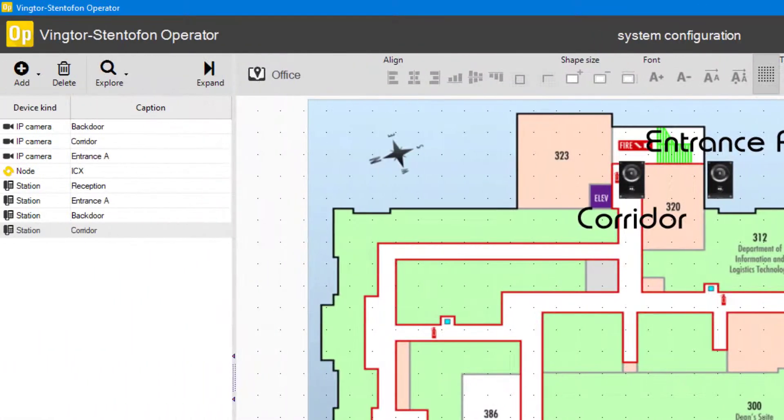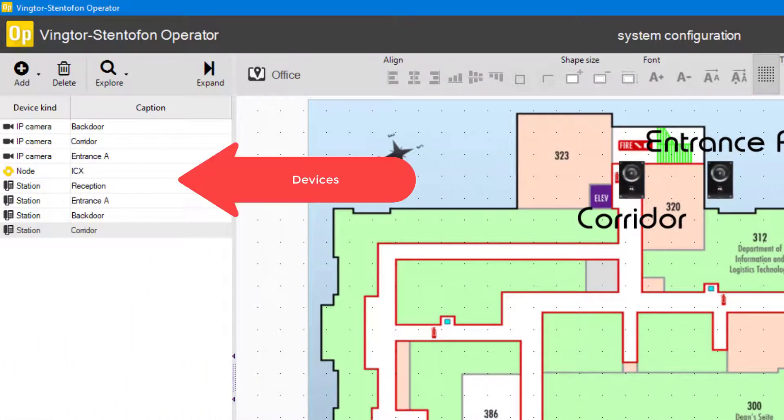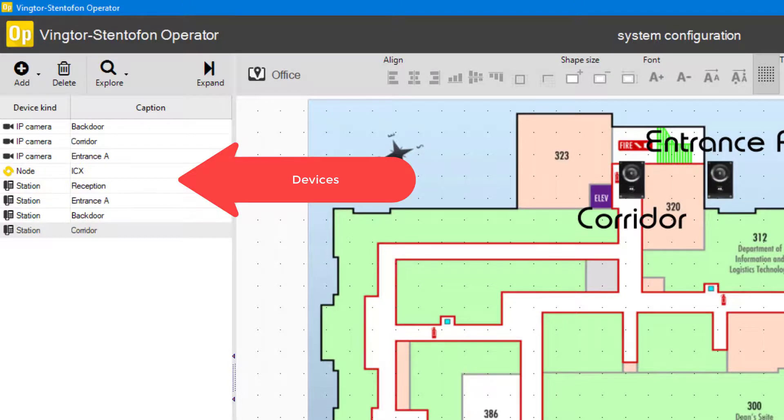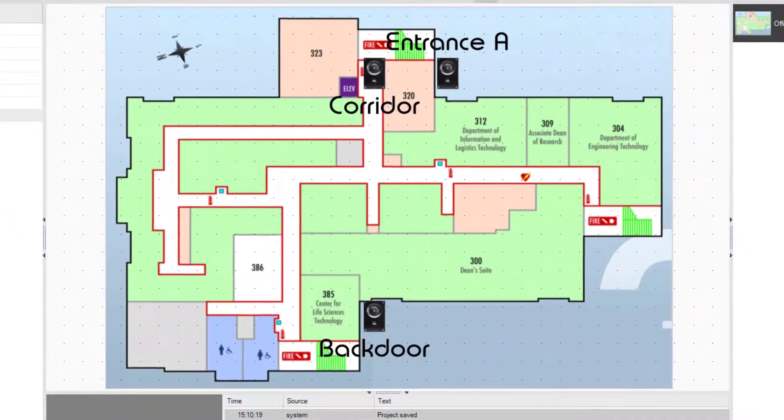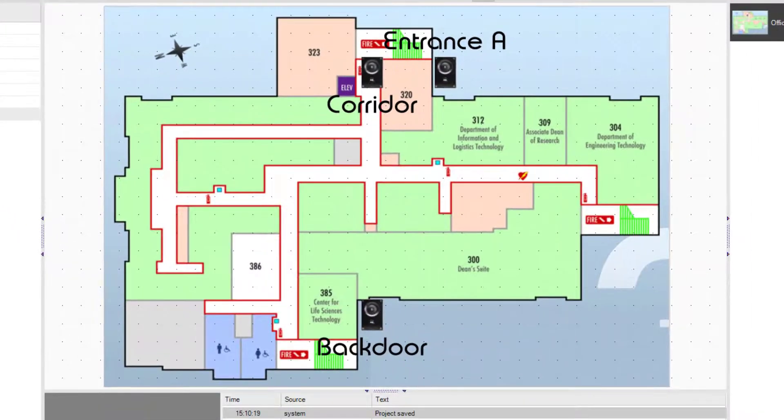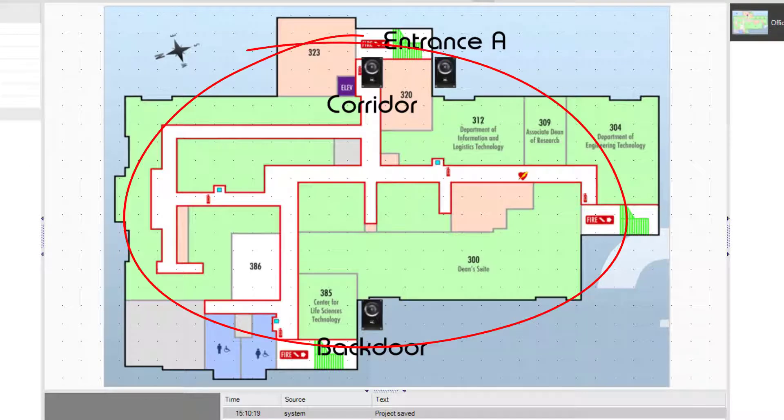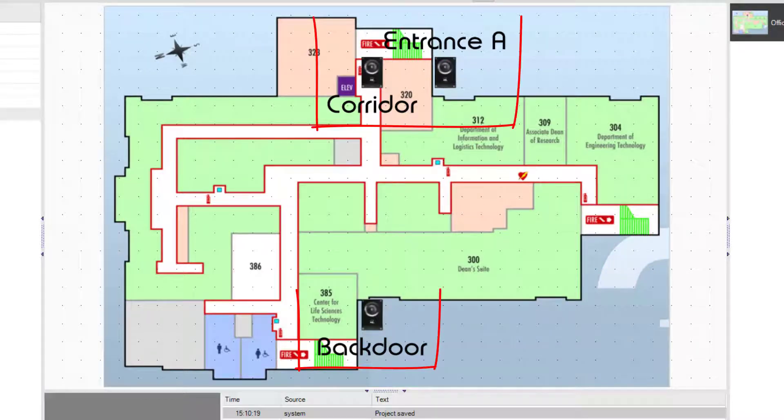On the left we find our auto discovered and manually added devices, such as intercoms, SIP phones, video cameras, and remote control inputs and outputs. This location provides space for maps, where we can place icons for the devices.